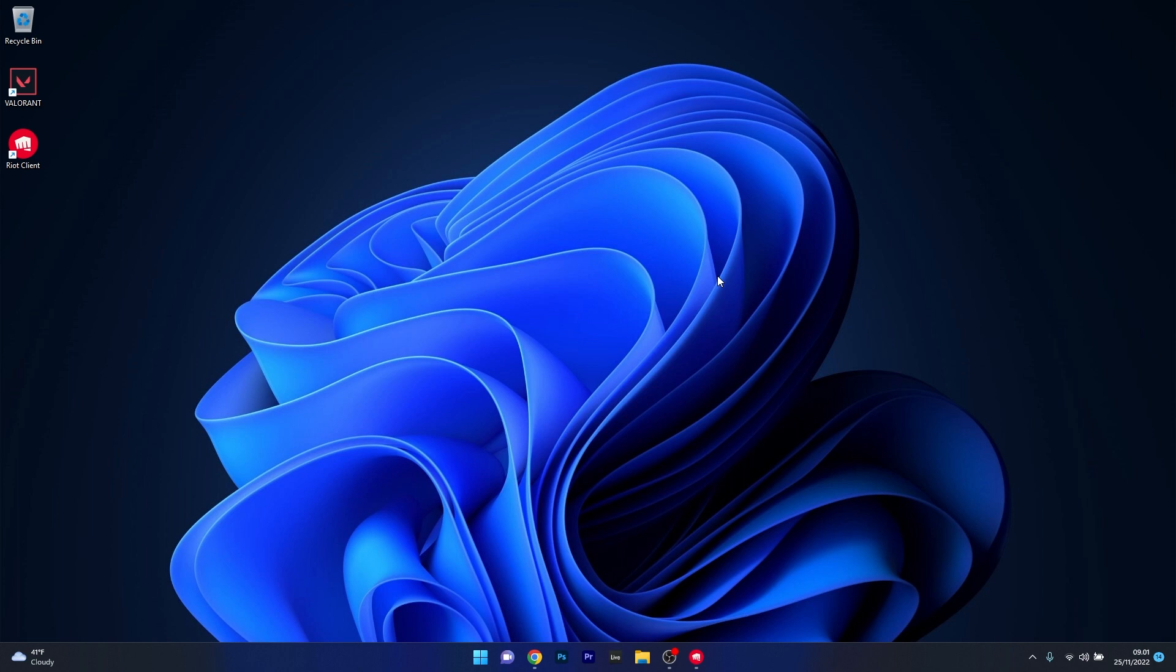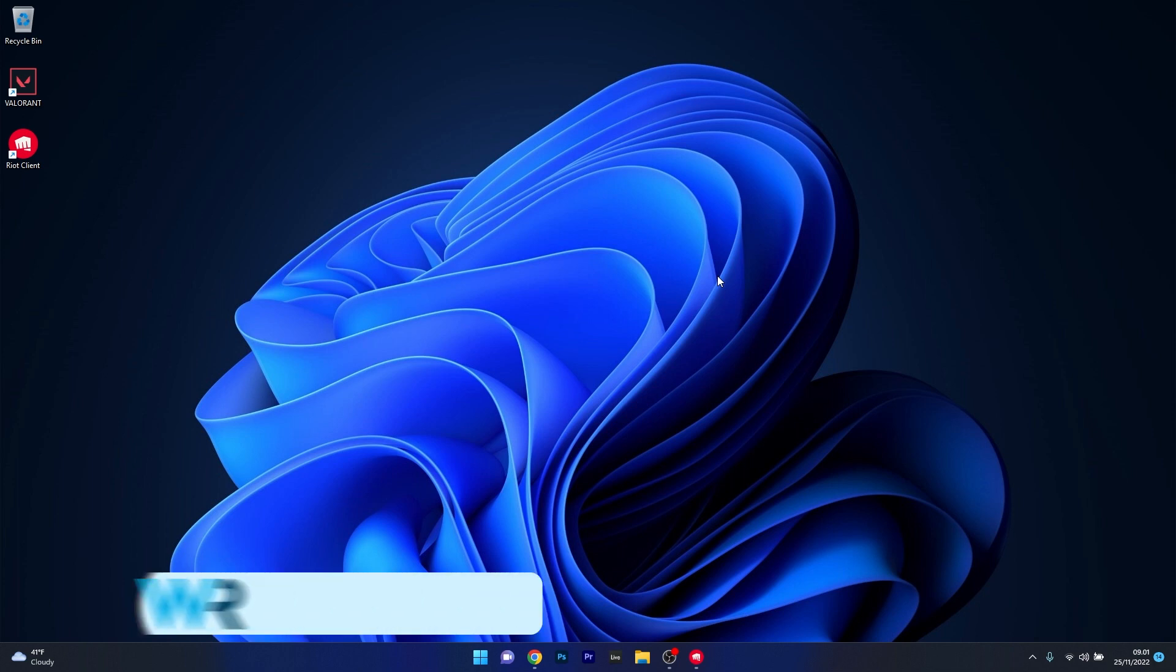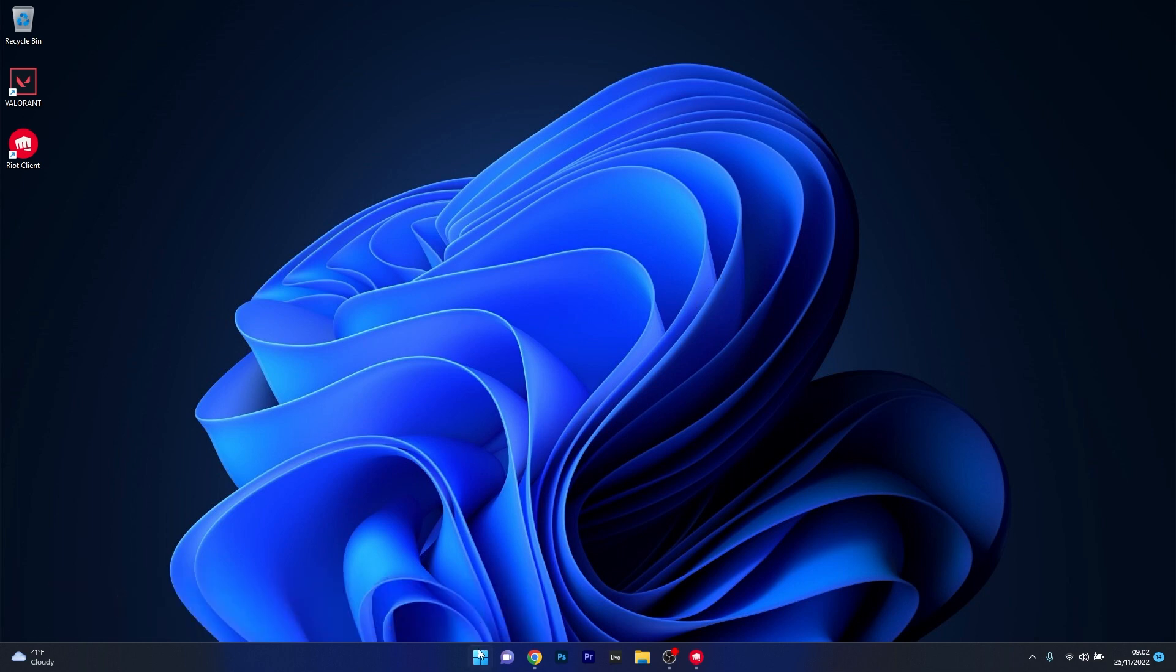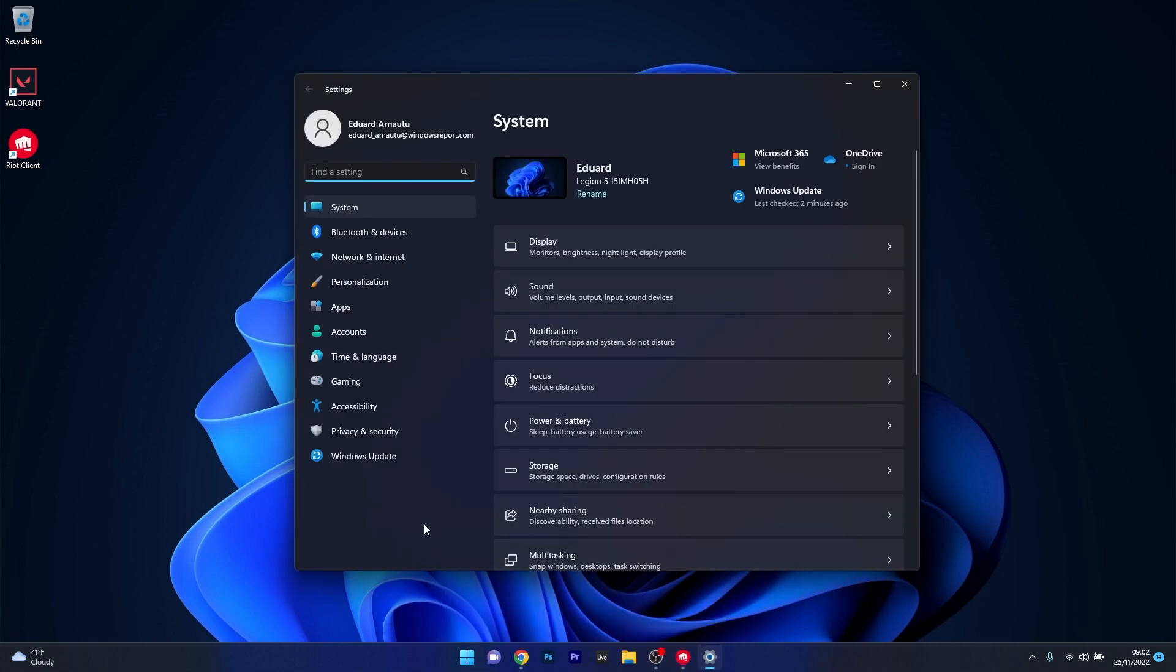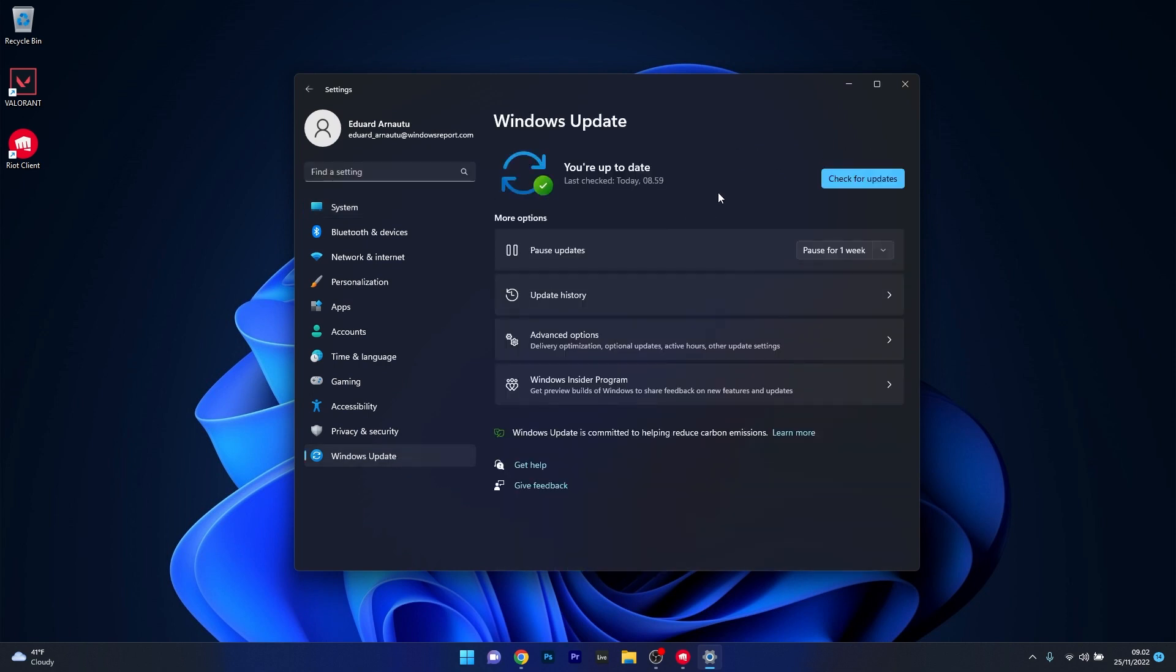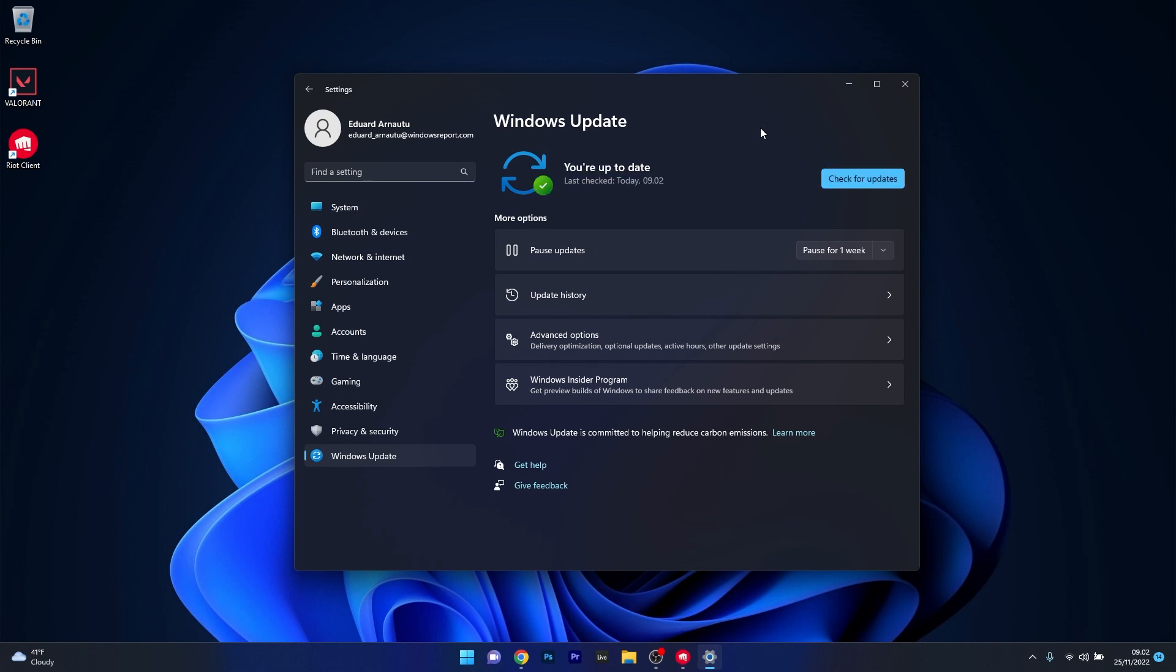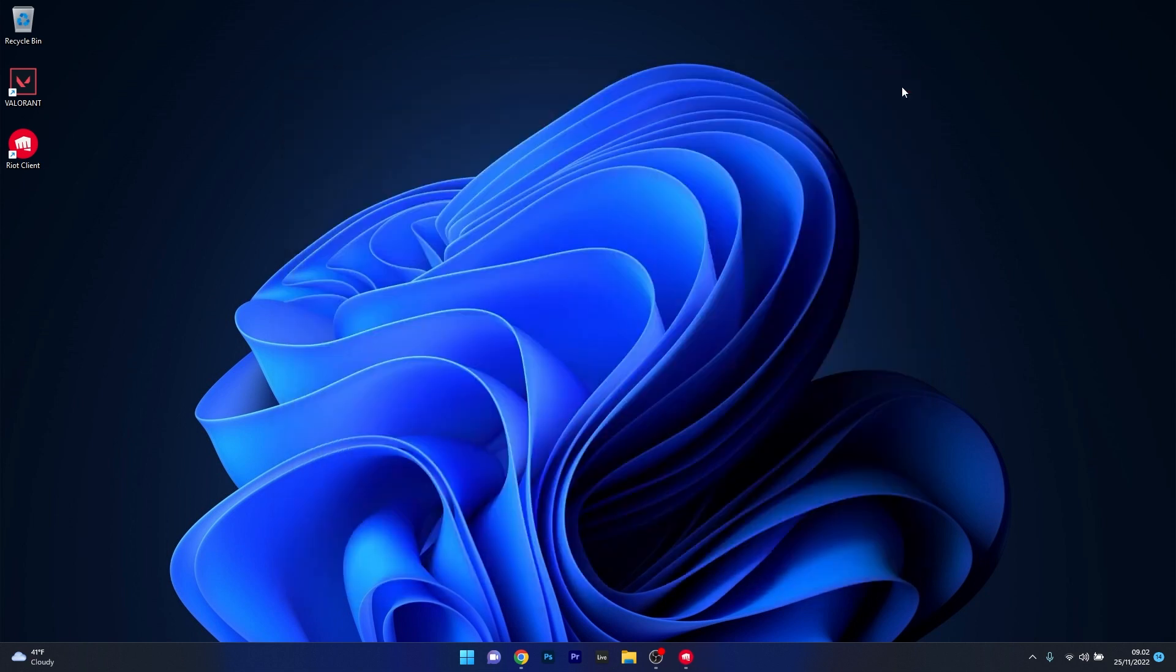The first solution you should always take into consideration is to simply update Windows. To do this, press the Windows button, then select the Settings icon. Afterwards, make sure to click on Windows Update on the left pane, and then on the right side, click on the Check for Updates button. Now Windows will scan for the latest updates, and if it finds any, it will download and install them automatically. Afterwards, you can restart your computer and check if the problem still persists.